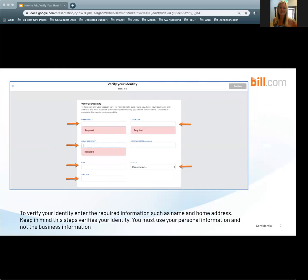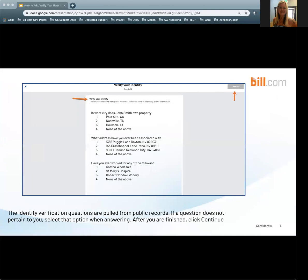To verify your identity, you are going to need to enter the required information such as name and home address. Keep in mind this step verifies your identity — you must use your personal information and not the business information. Whether you choose instant or manual verification of your bank, you are always required to verify the bank account. The identity verification questions are pulled from public records. If a question does not pertain to you, select that option when answering. After you are finished, click Continue in the top right-hand corner.